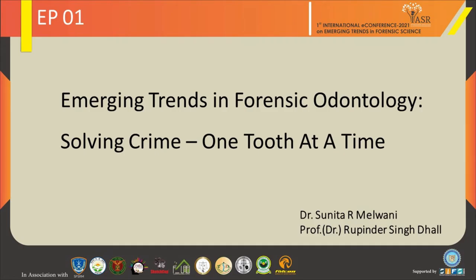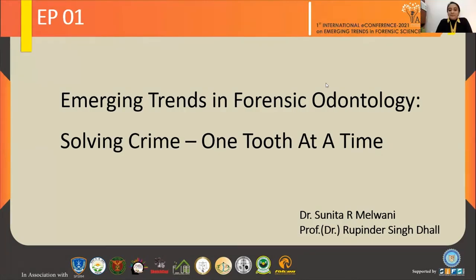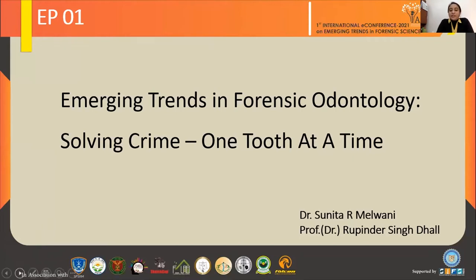Good evening to all the esteemed people here in the field of forensic science. I am a periodontist professor, and I will be presenting a simple presentation on the use of forensic medicine in dentistry. I will be talking about some of the emerging trends in forensic odontology and discussing its use in some of the crimes that were committed.